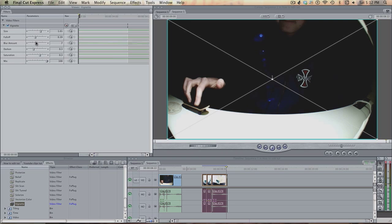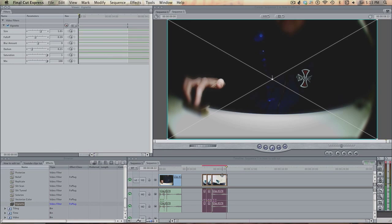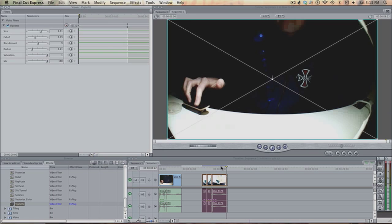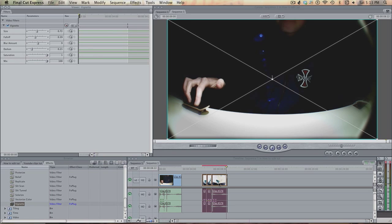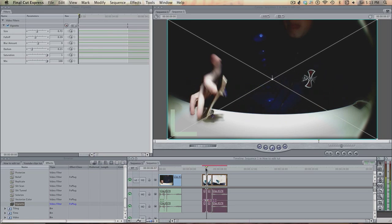Blur amount, always nice and high. Darken, a bit darker, and saturation all the way up. Drag it in, and ooh, a bit too much, I might remove that a bit. Make your size a bit lower, drag it in, and as you can see, it's looking rather nice.